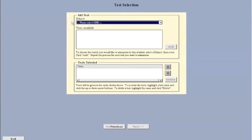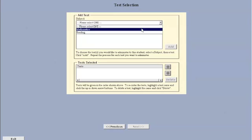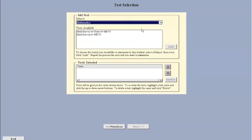At the top under subject, I can select mathematics or reading. I'll go ahead and select mathematics. Then there are two tests that are available.